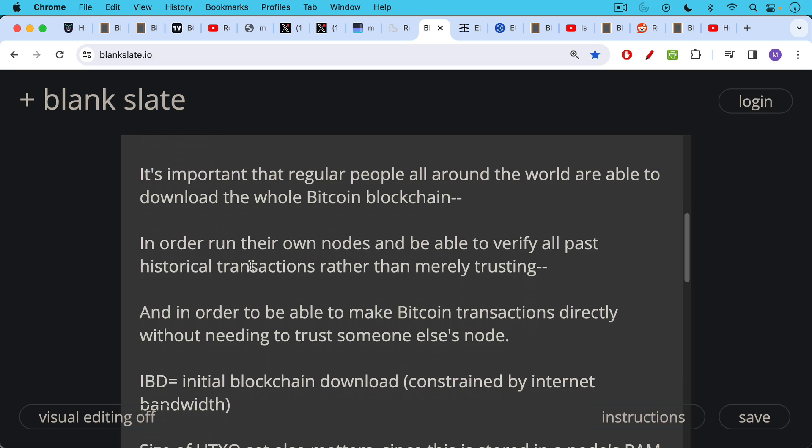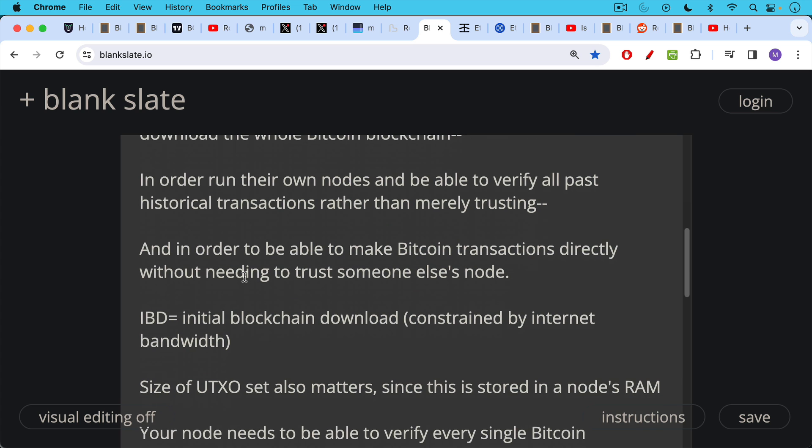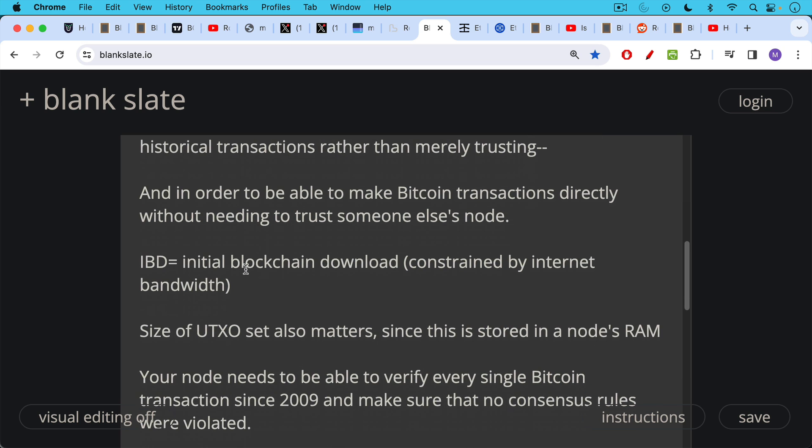So if you move Bitcoin using Coinbase or Trezor or something like this, you're usually trusting their node instead of using your own node. Now, part of this process includes the IBD, which stands for initial blockchain download. This is constrained by your internet bandwidth. We want to make sure the blockchain is not too big, so people in developing countries with slower internet can still download the blockchain in a reasonable amount of time. The size of the UTXO set also matters.